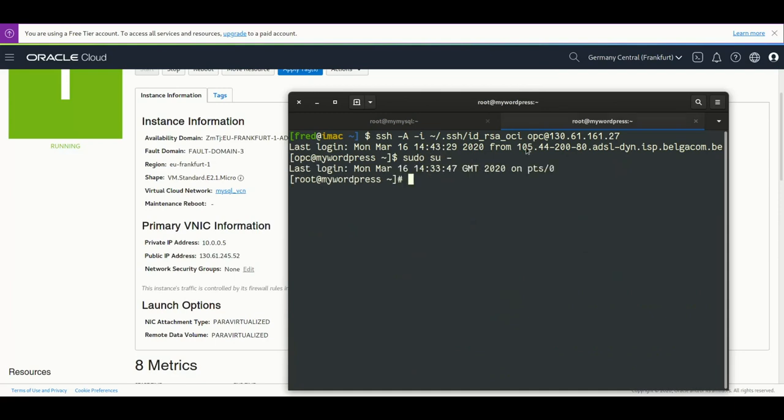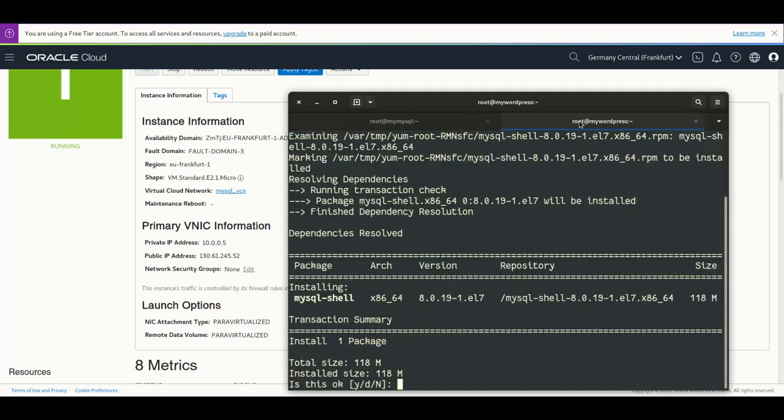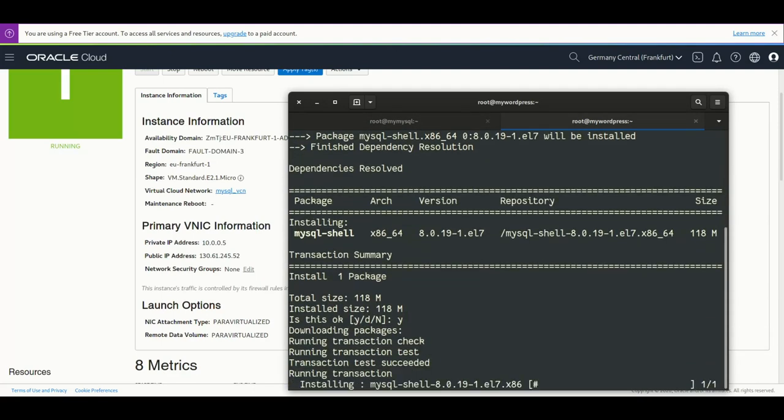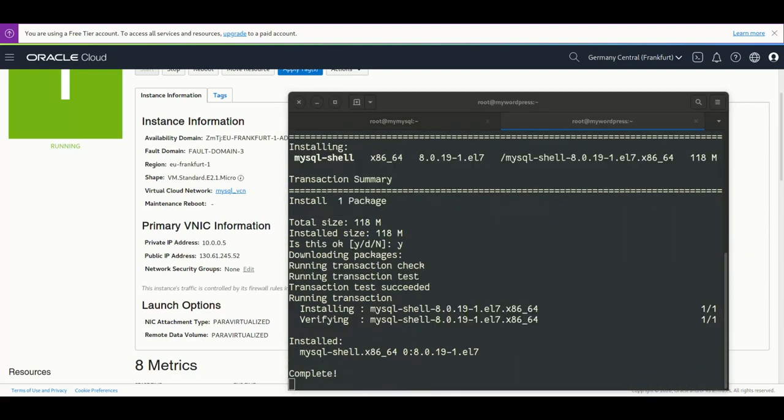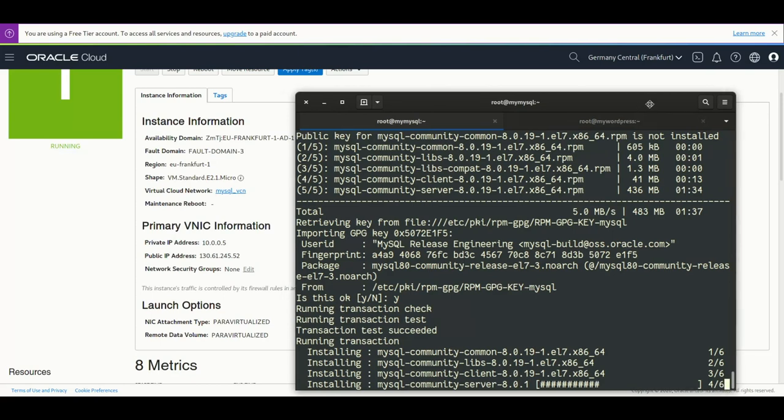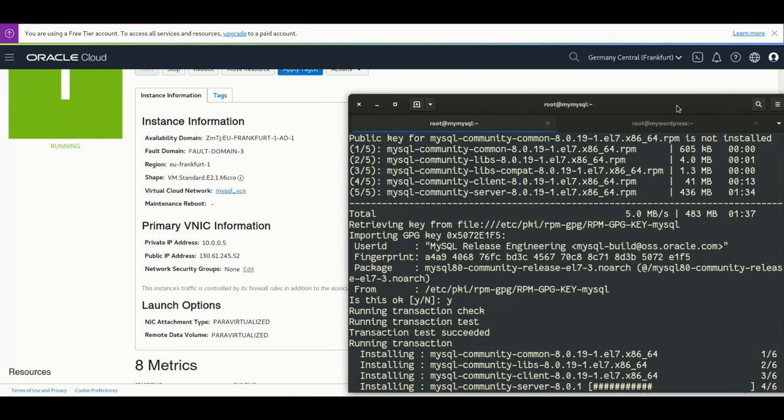So on the WordPress machine, I'll check everything we need to configure. When everything is okay on the WordPress machine, I will also install the MySQL 8 server so I can connect. I will be able to connect from there if I need to test. MySQL 8 server is a bit longer to install.